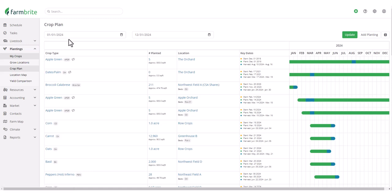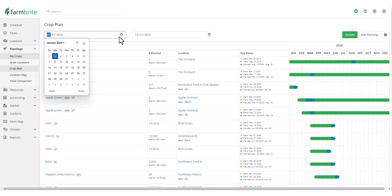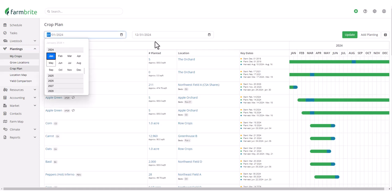You can now generate the crop plan for a custom date range instead of selecting a calendar year. This allows you to span calendar years and seasons to get a broader view of your crop operations. Let's set this for the past few years and see that all the years and months within our date range are now displayed.